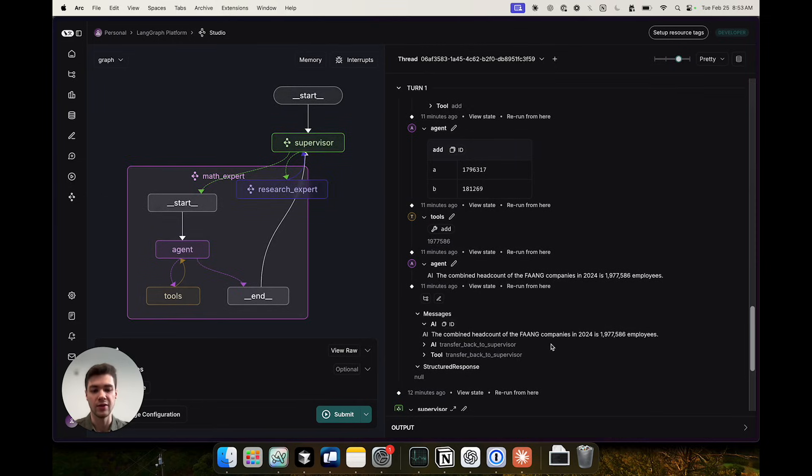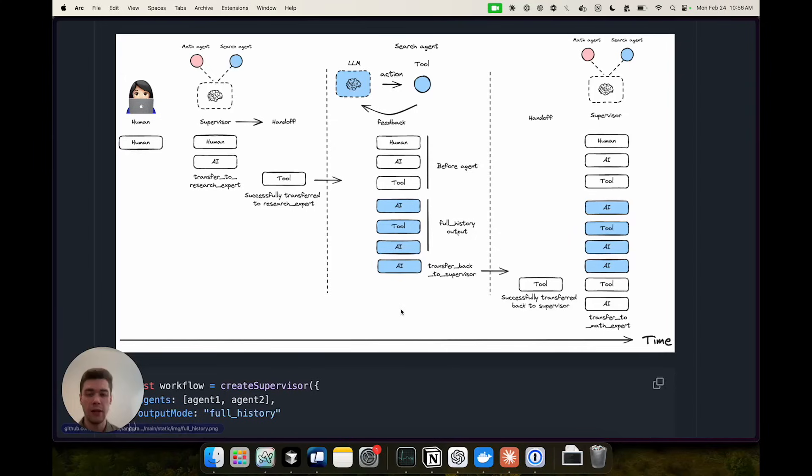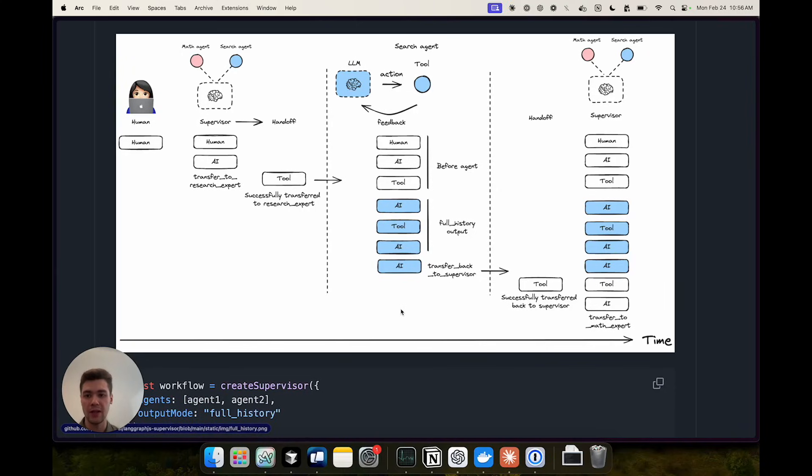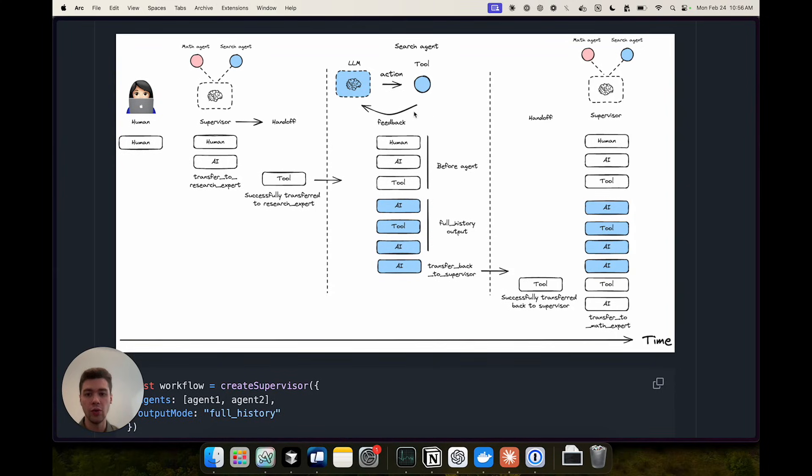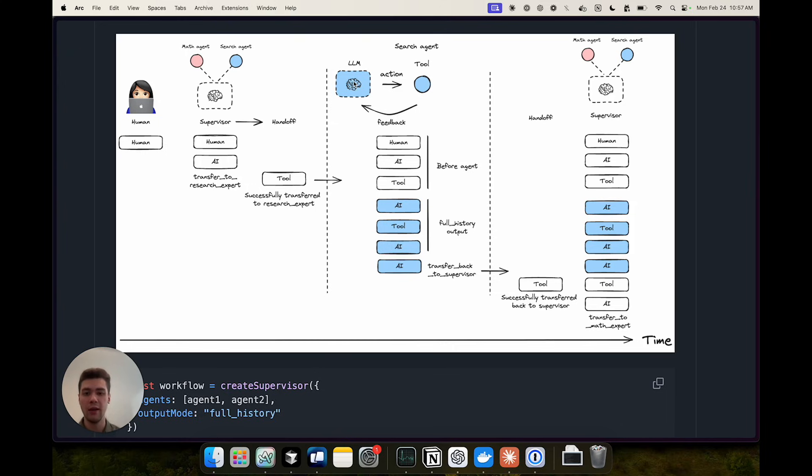Now let's talk about the key concepts involved in building a multi-agent supervisor system. The first concept is the concept of an agent and in the simplest form it can be a tool-calling LLM calling a bunch of tools in a loop until it produces a final answer. In the library we actually have a more flexible definition of an agent which is simply a graph that can take a list of messages and output a list of messages.